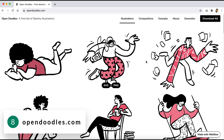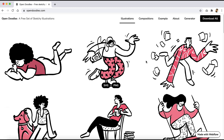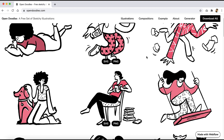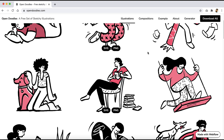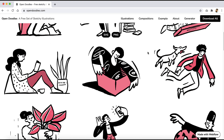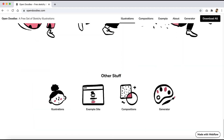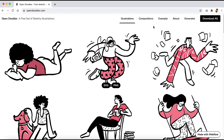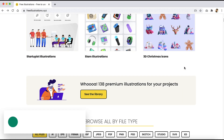Number eight is OpenDoodles.com. Here you'll be able to find cool looking sketchy illustrations — the kind you sometimes see on Google's search page on special occasions like New Year's or Independence Day. These illustrations are similar in style, all free, and you don't need to attribute them. There are many of them, so you can just explore and have fun.